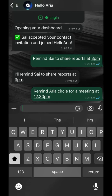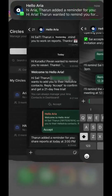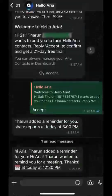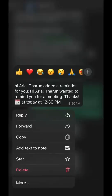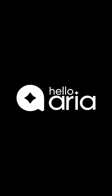As you can see, Cy has now received the group reminder for the meeting. Hello Aria. Streamline your productivity one circle at a time.